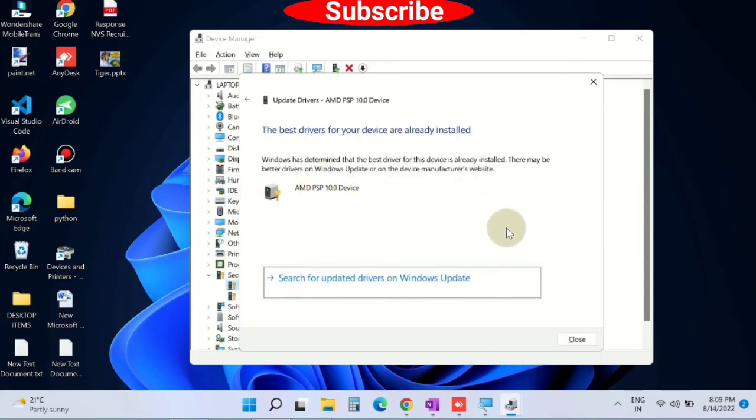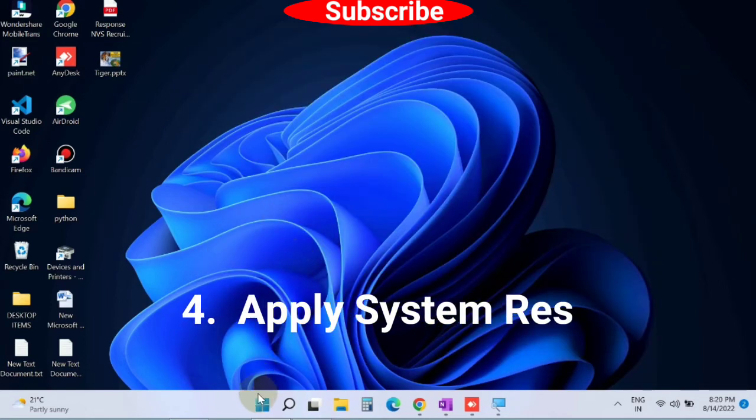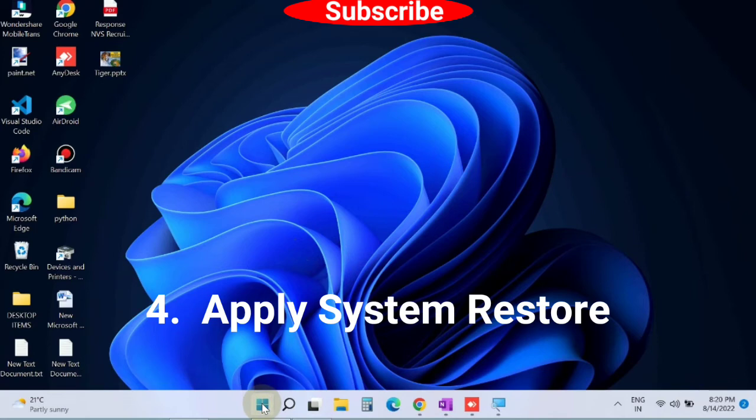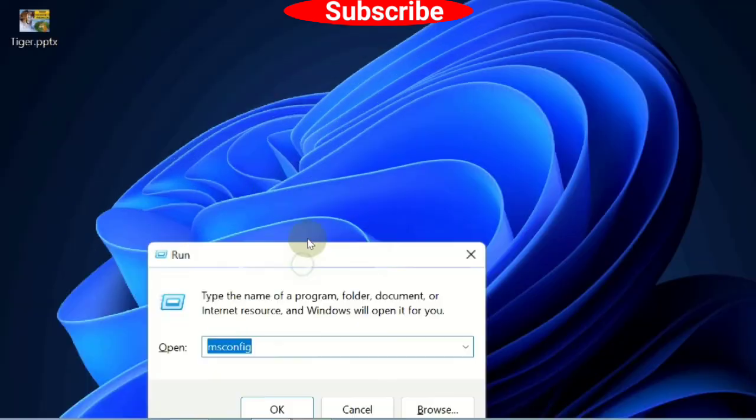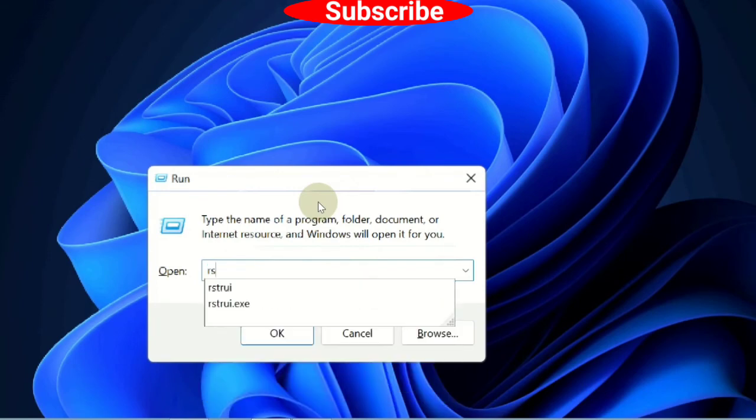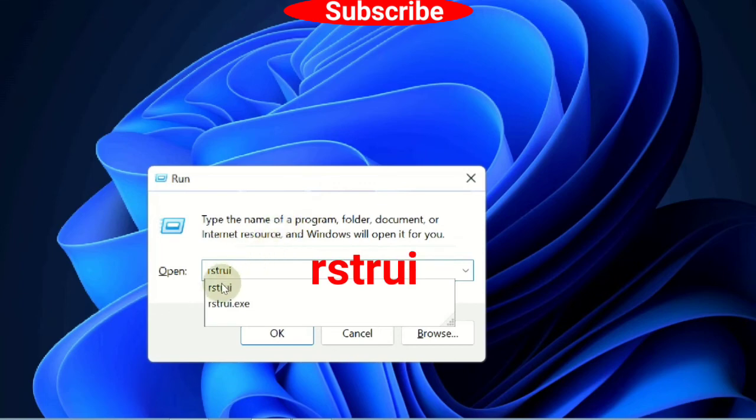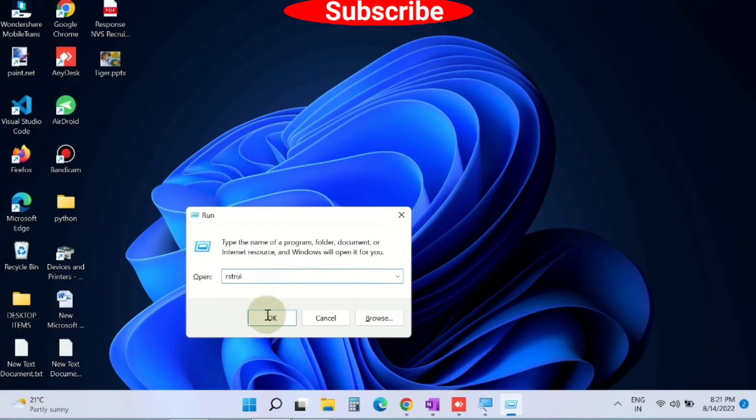Such a screen will appear. The next workaround is to apply System Restore. Right-click on the Start button, choose Run command. In the Run window, type rstrui command and press OK to proceed with System Restore.